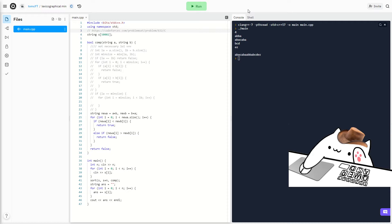It's from USACO code guide in the sorting section of silver. The idea of this problem is you are given n strings of various lengths and you have to put them together in an order that makes the resulting string have the lowest or minimum lexicographical order.